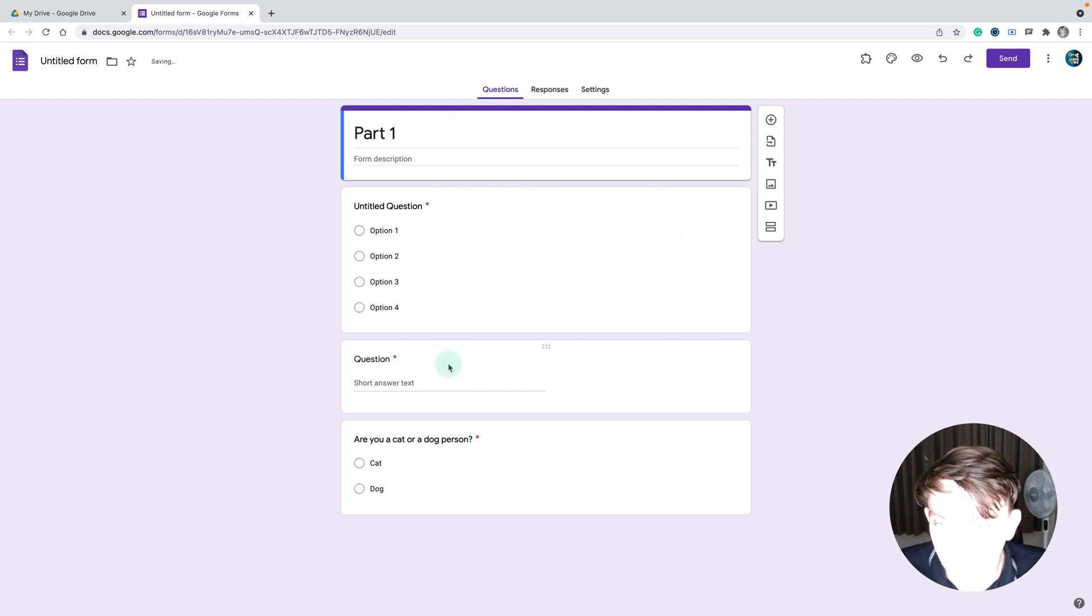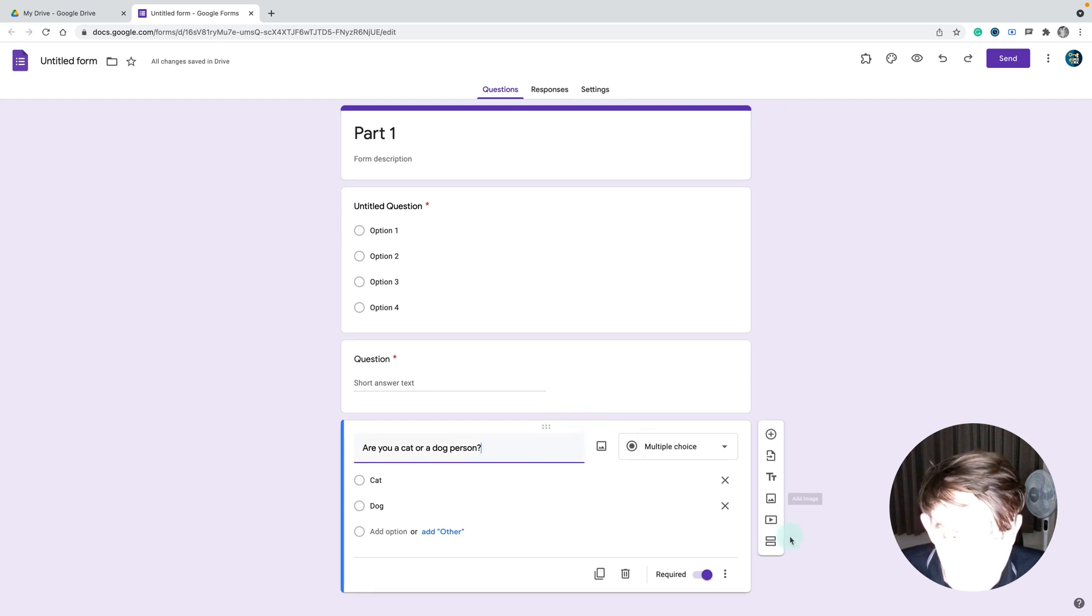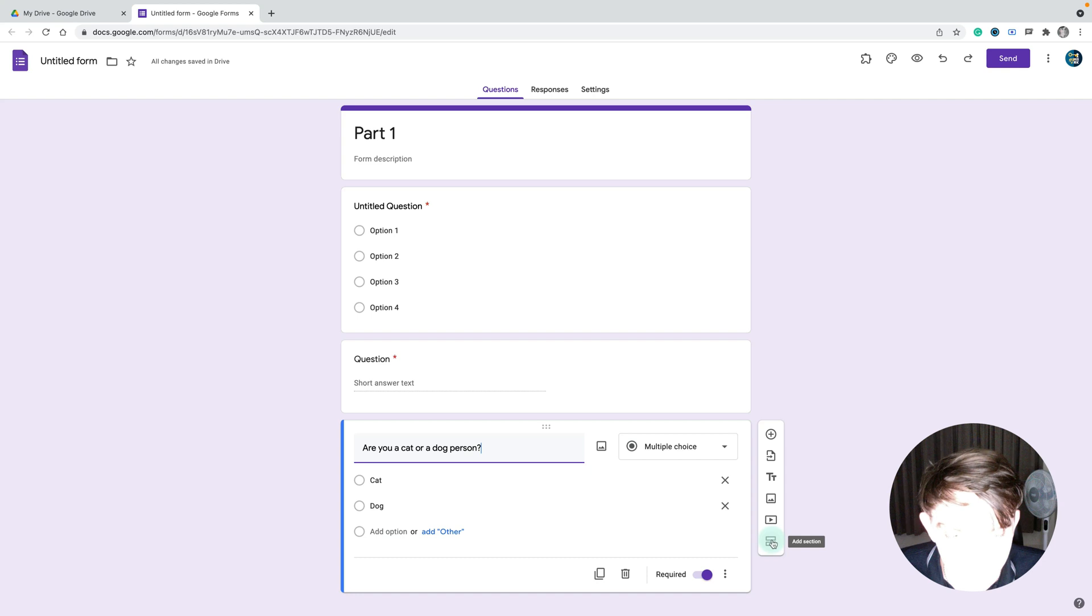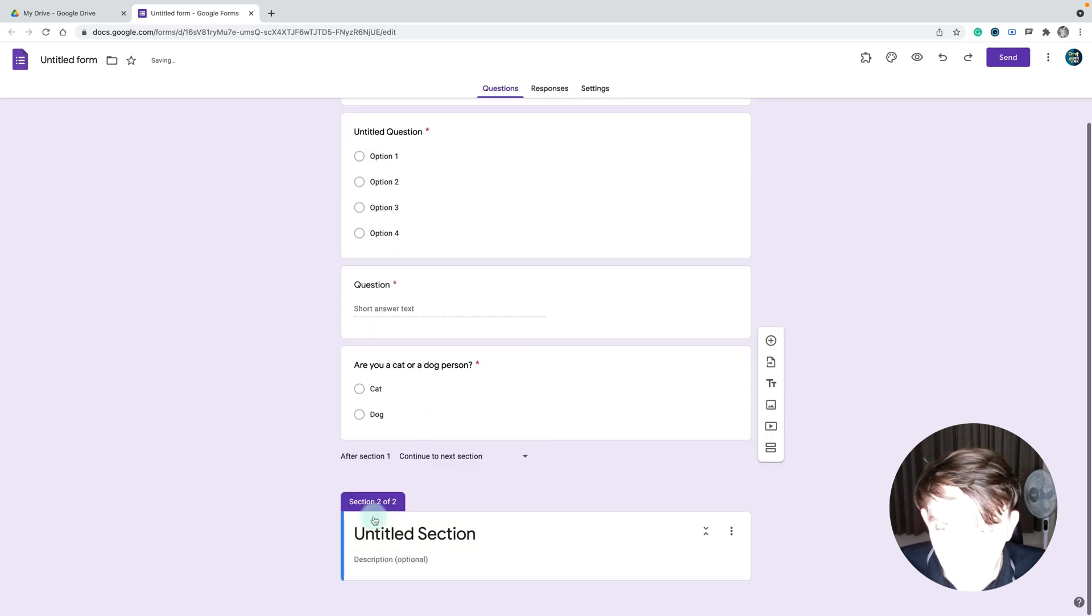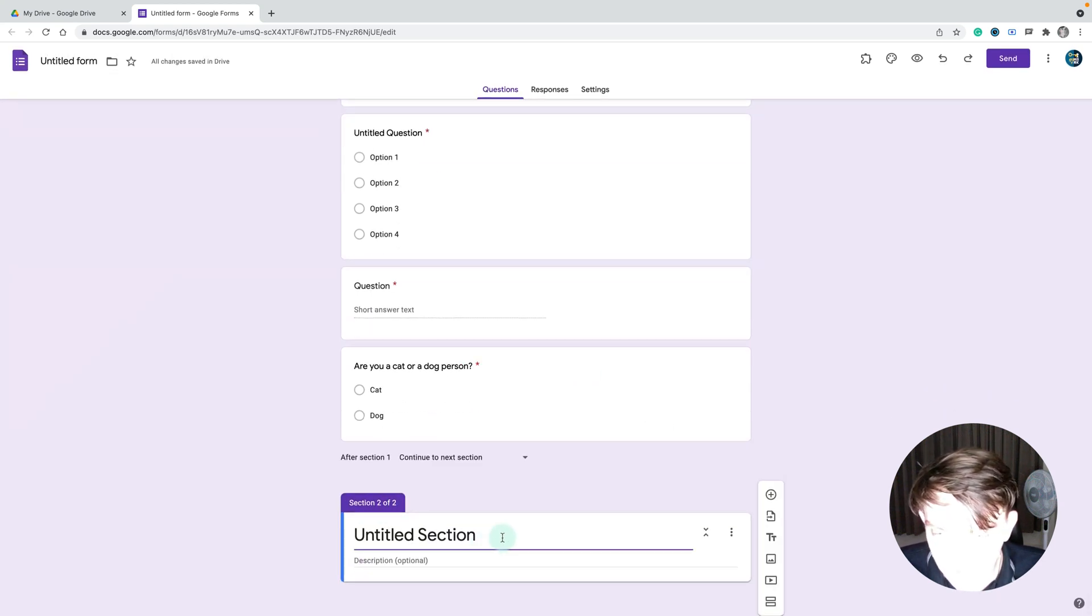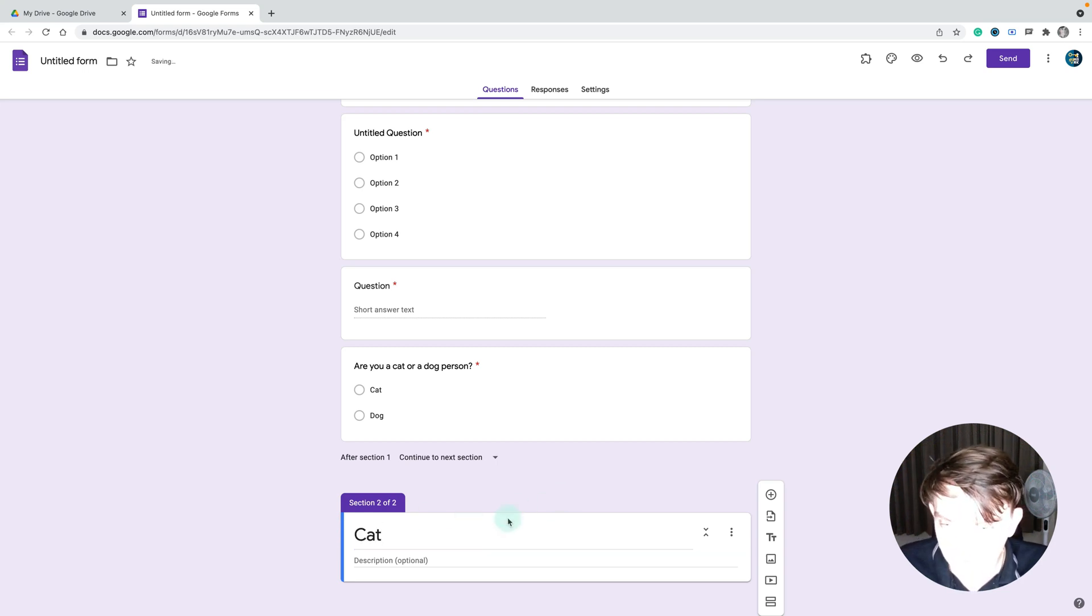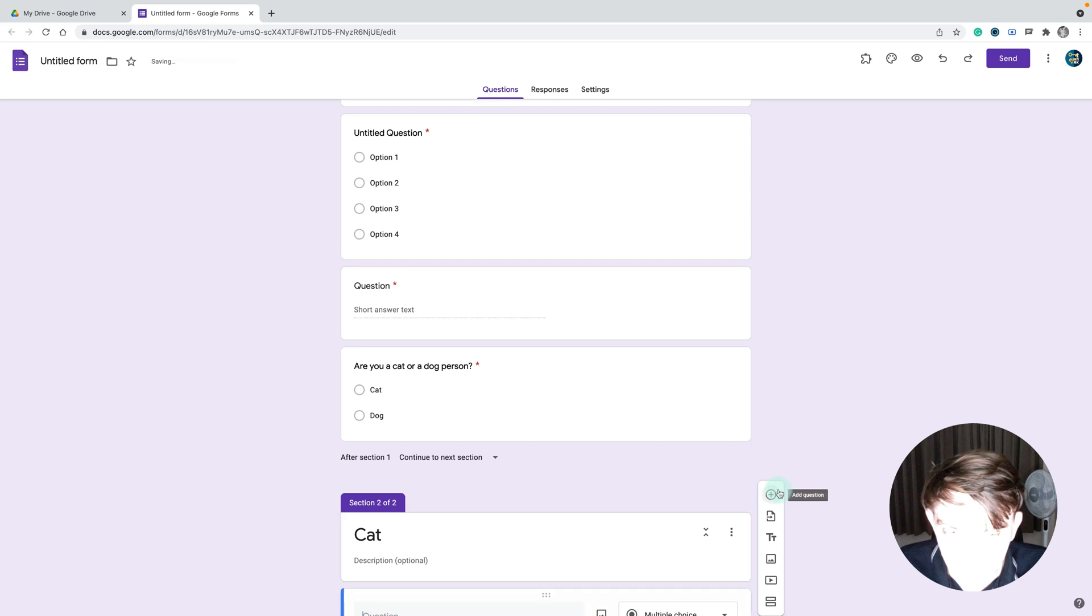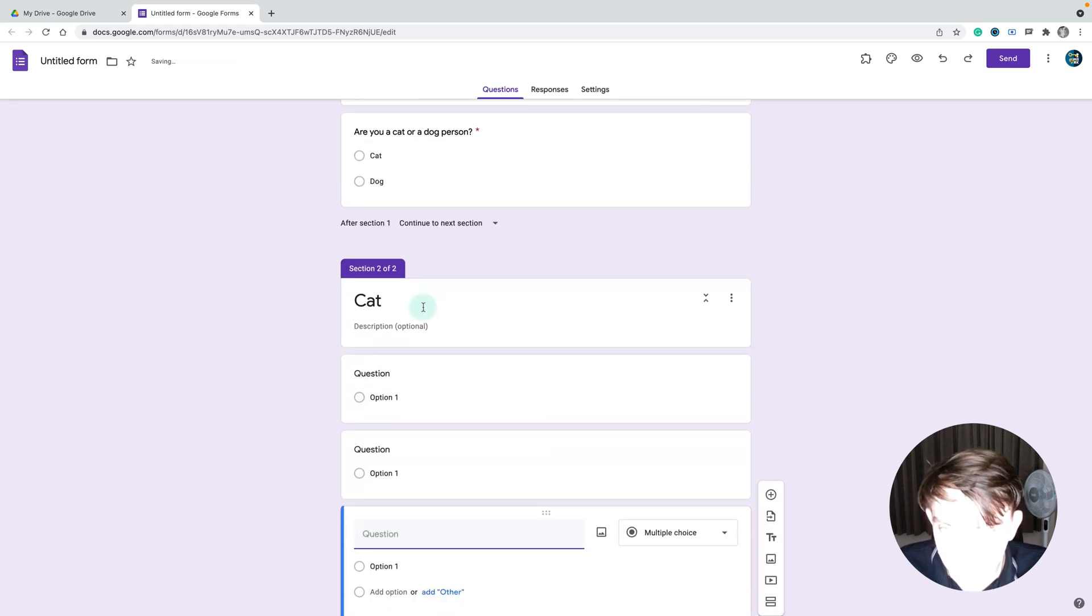We've got three questions here that everybody will see. After that, I'm going to create a new section by clicking this little button over here, add section. I've got a new section, this will be for cat people. I'll add three different questions inside, just keep it blank.